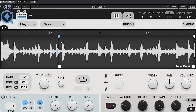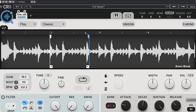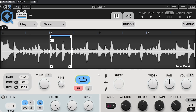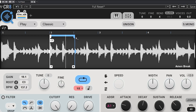By going here you can really easily adjust the length of the sample, and the same goes for the end of the sample. Let's enable sample looping — it's easy to find the right loop point like this.